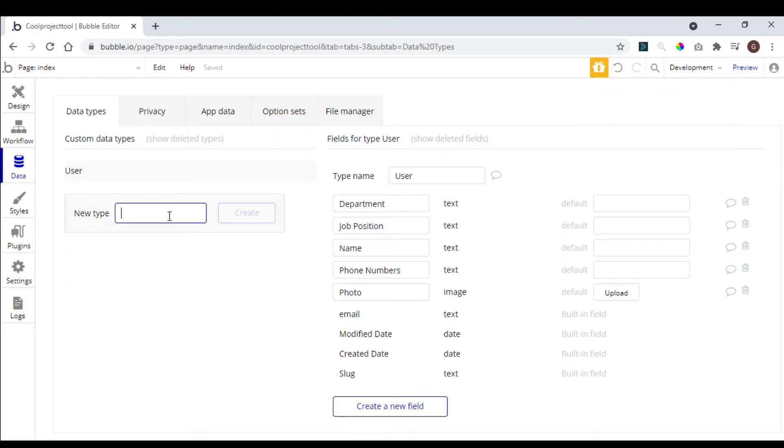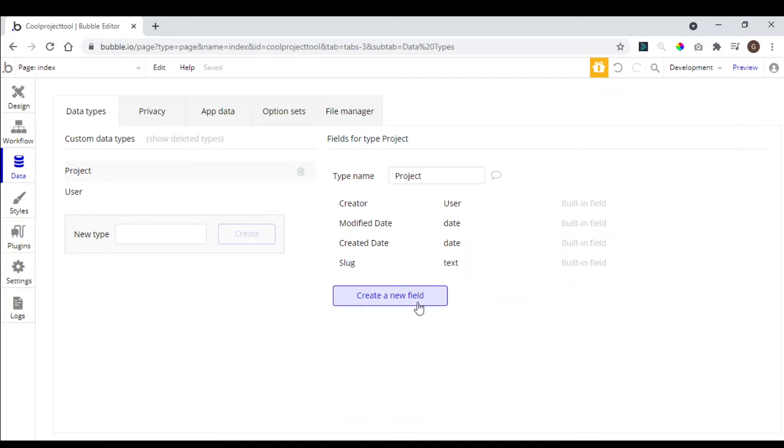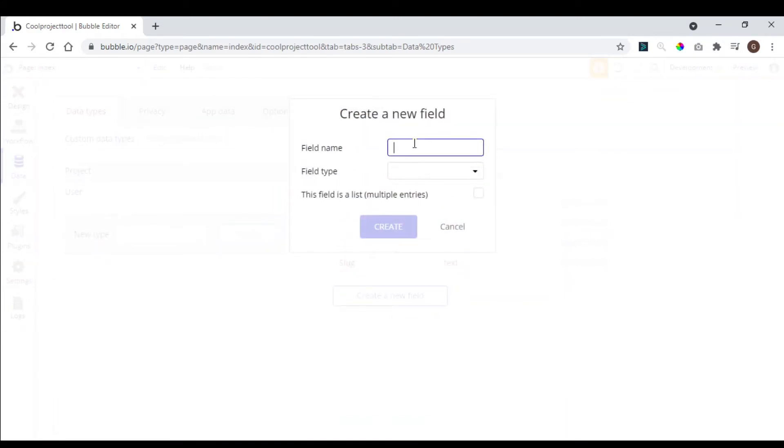So now we are going to create our new type. So we type here, project, hit create, create a new field. So first, of course, the name of the project.